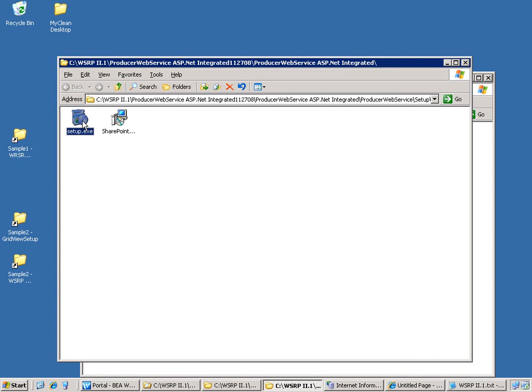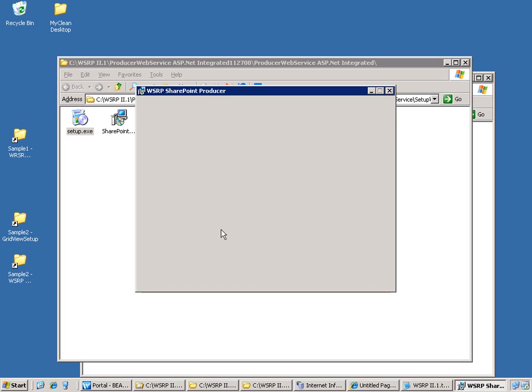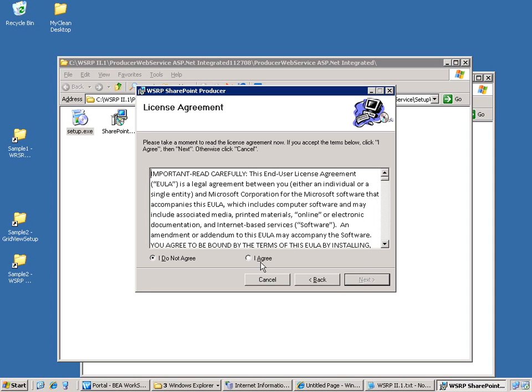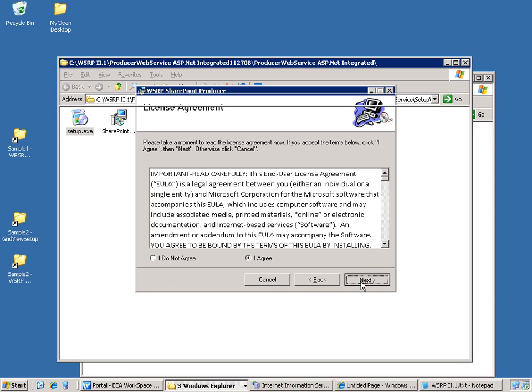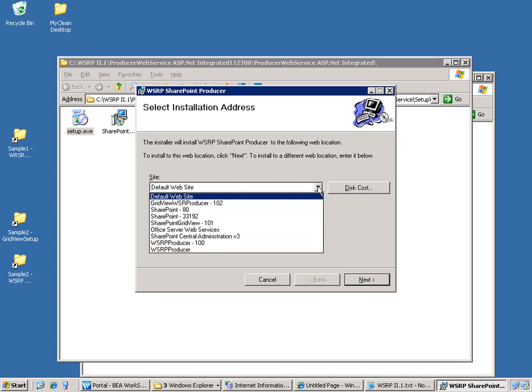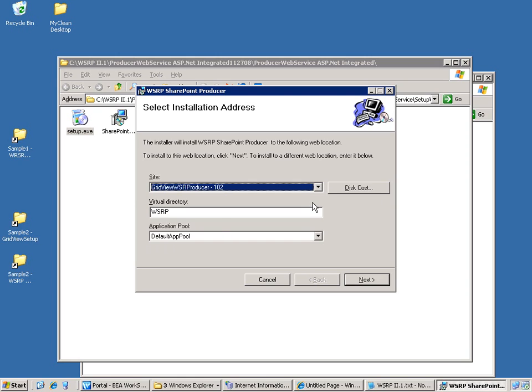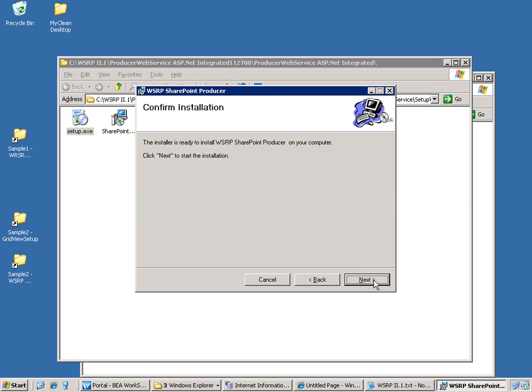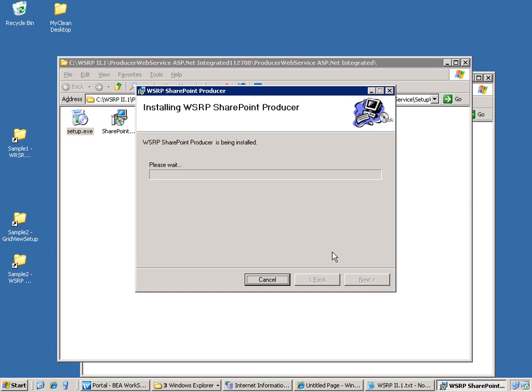Let's run the setup. So once again I will install the WSRP producer which is actually a web service on the pre-existing website that I have already created in IIS. I just install it here. And then finish the installation. So the WSRP producer is being installed.